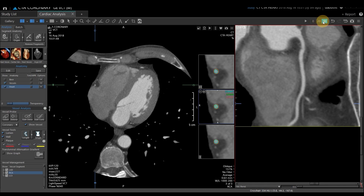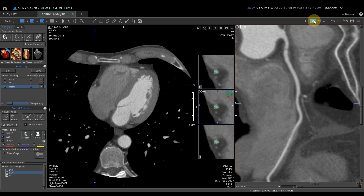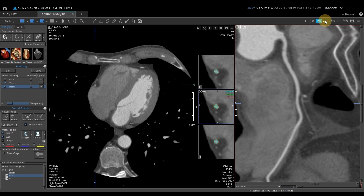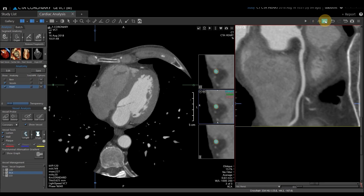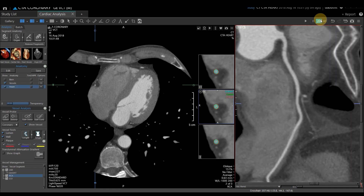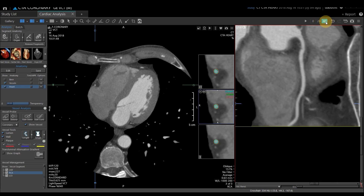Now, if we look at this particular phase, the RCA did not track as far as it did on the other two vessels. You could investigate the RCA in a different phase in that circumstance, or we can go through and check to see where Vitrea stopped — and if need be, we can also extend that vessel.